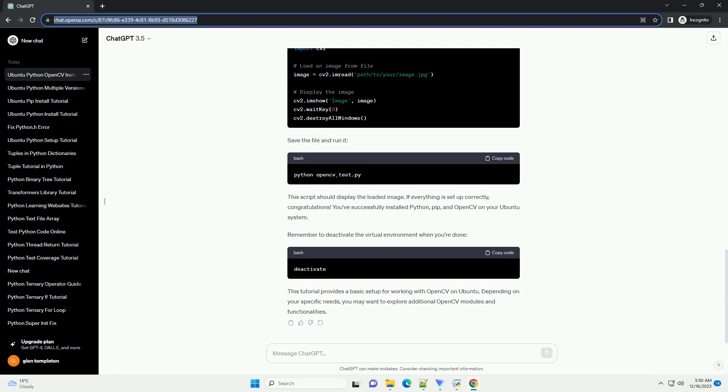If everything is set up correctly, congratulations! You've successfully installed Python, PIP, and OpenCV on your Ubuntu system.